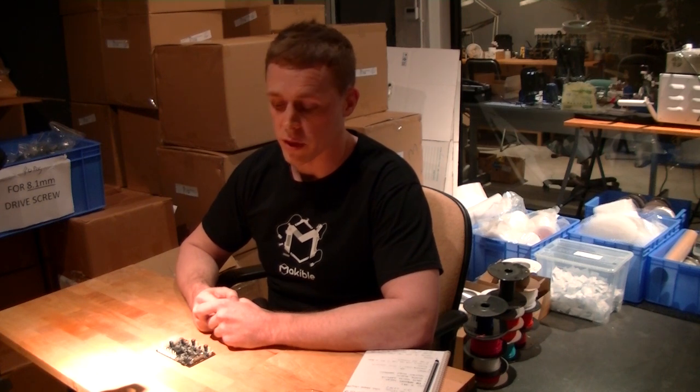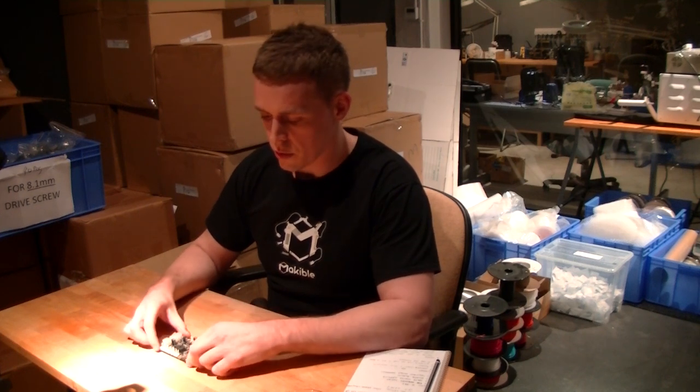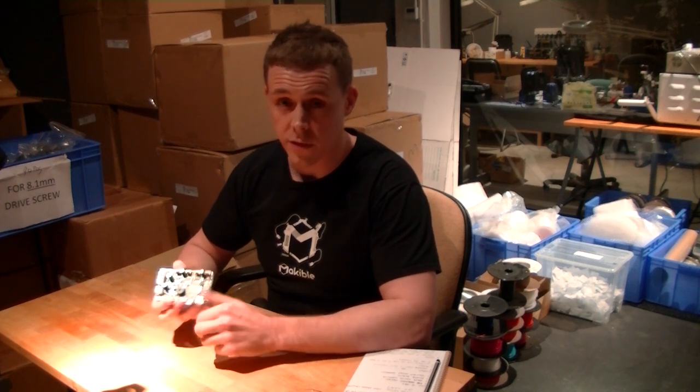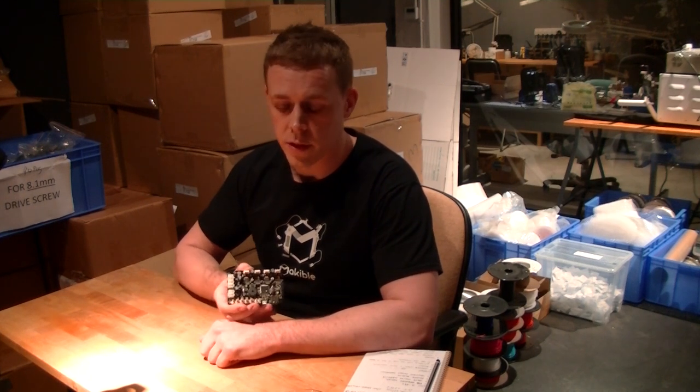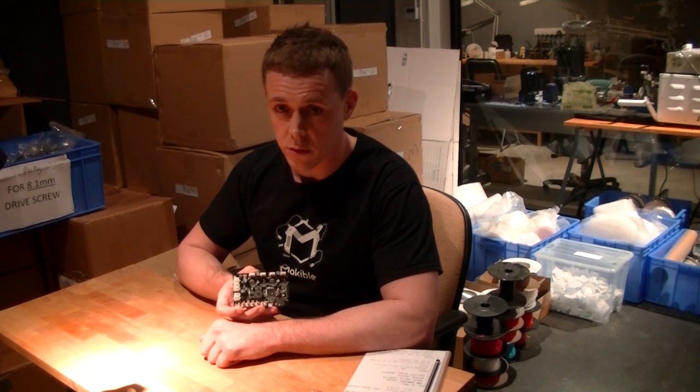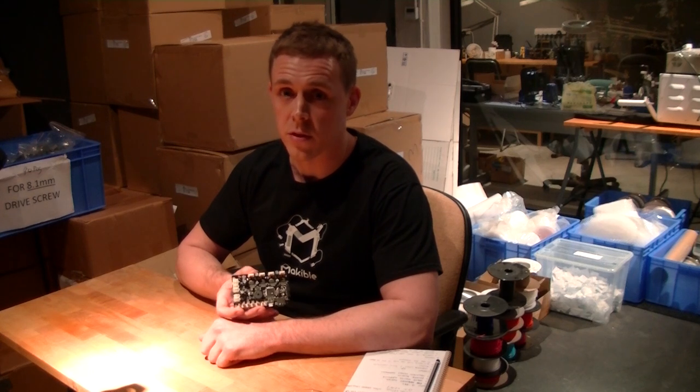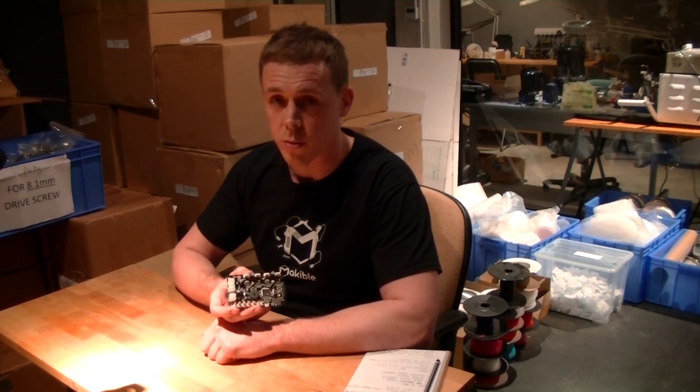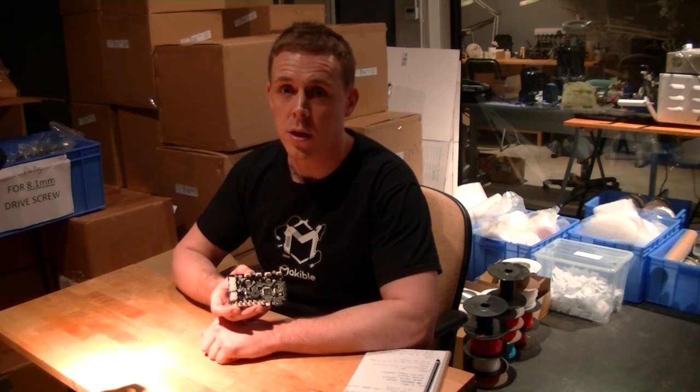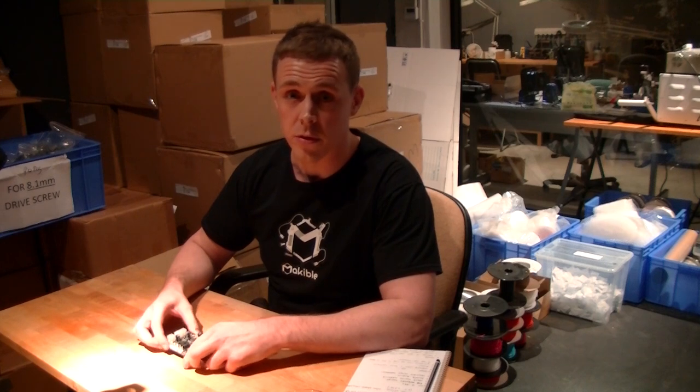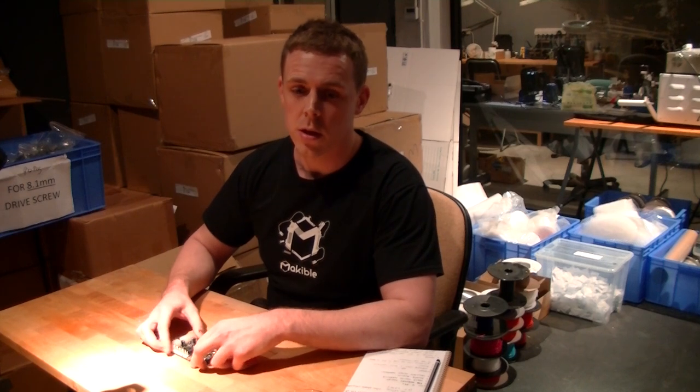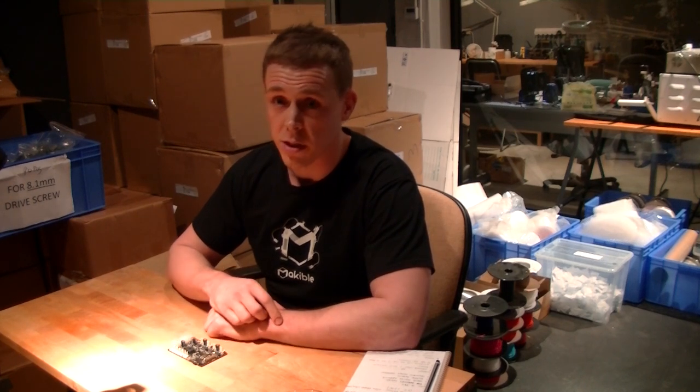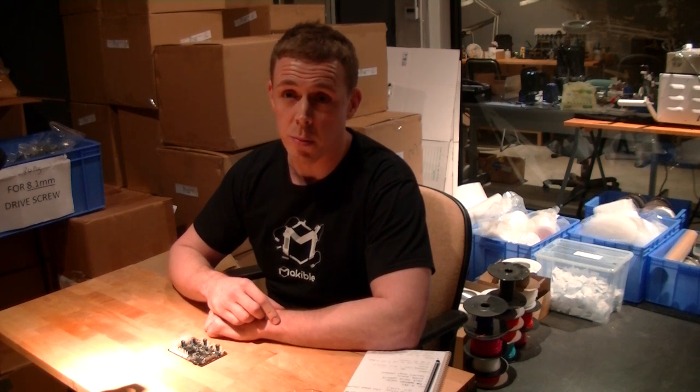I'm just going to do a short video running over one of our new developments we've been working on recently, which is the 5D Print D8 controller. This is our refresh of the printer board controller that we've been using on our printers up until now.